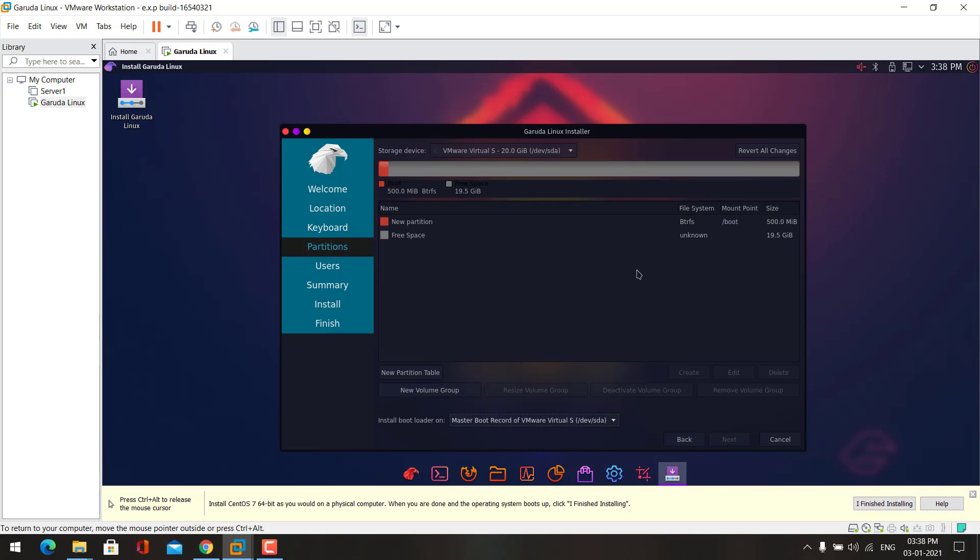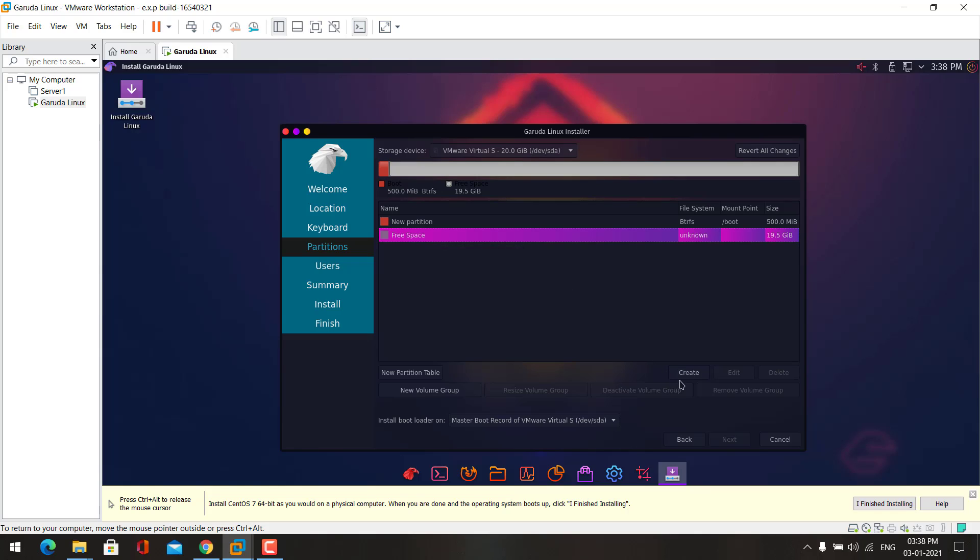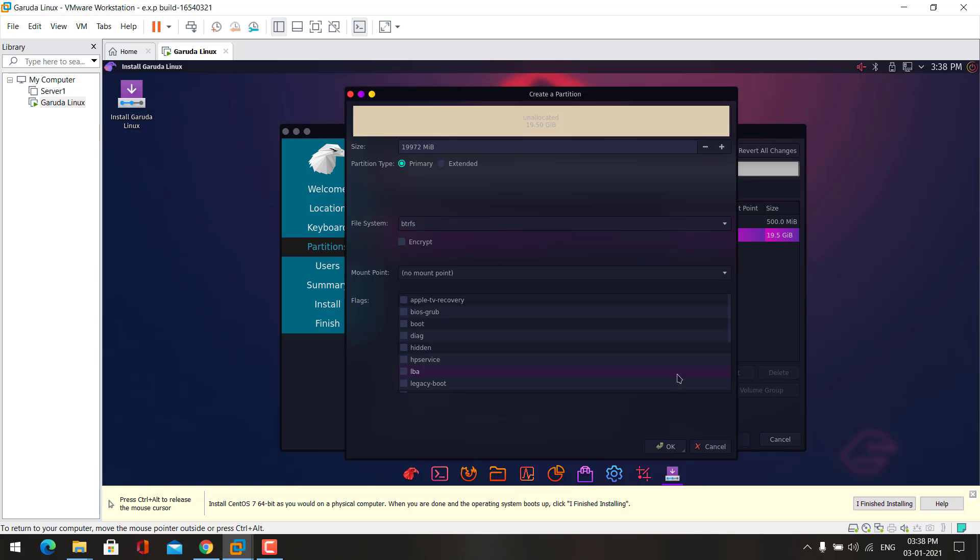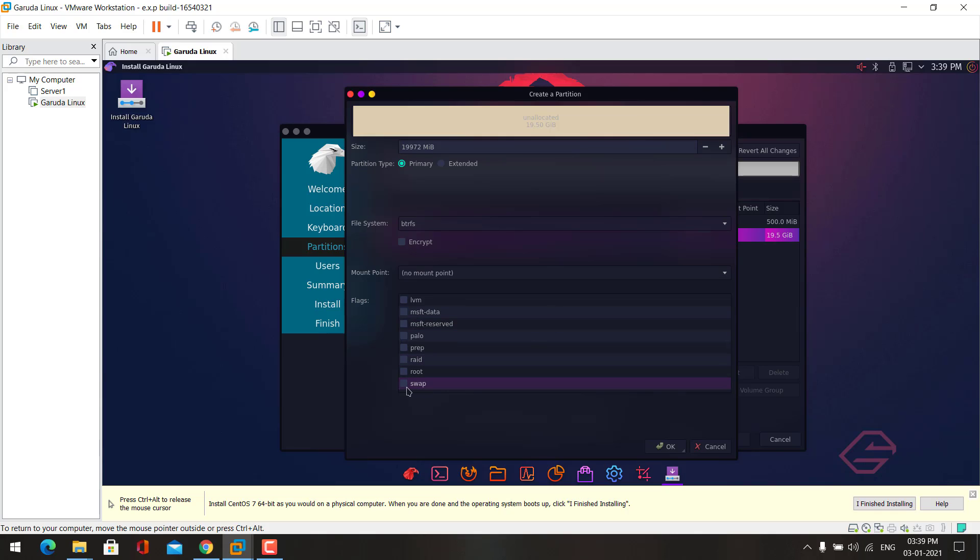Now let's create the second partition. Now again choose here and then click create. This time I want to create swap partition. Choose swap.